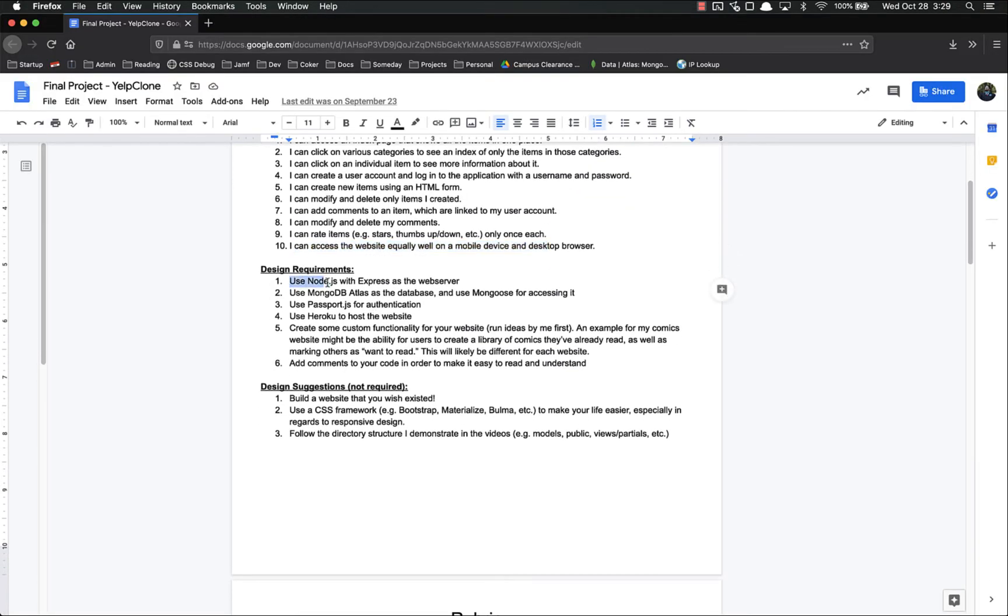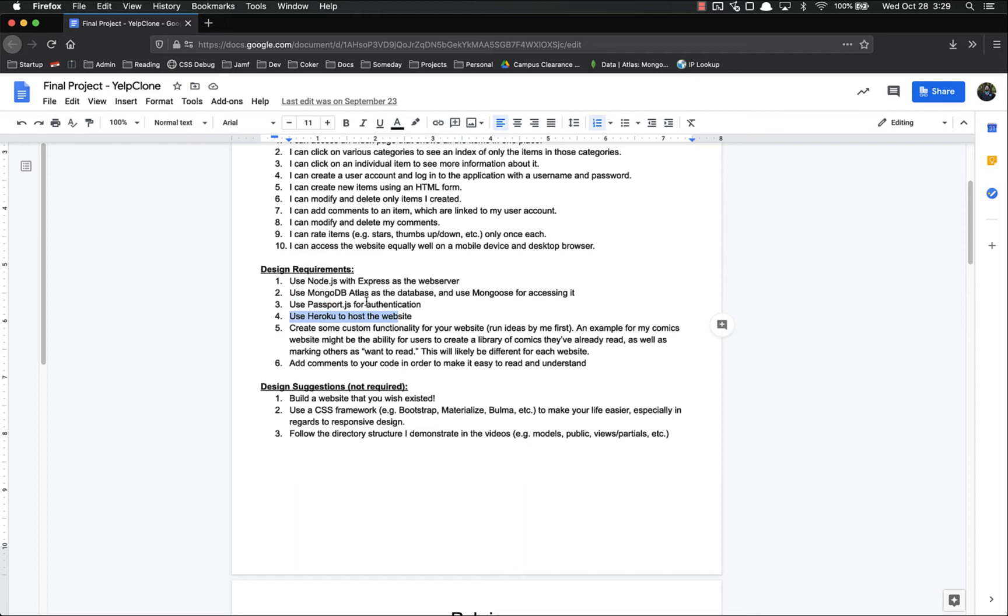Design requirements. You got to use Node.js with Express. You got to use MongoDB Atlas and you got to use Mongoose for accessing it. You have to use Passport and you have to use Heroku. All these things we already did together, this should not be a problem at all.